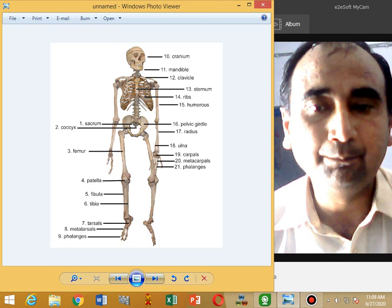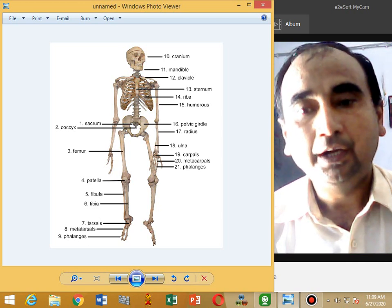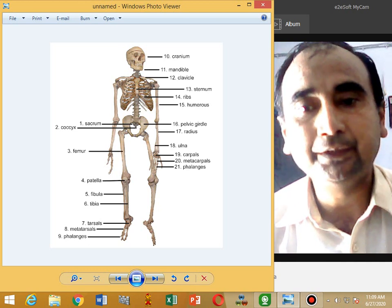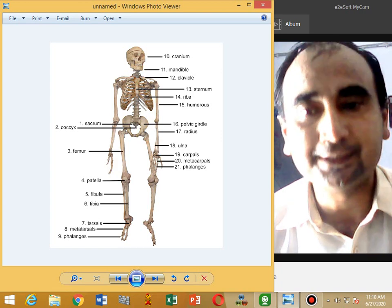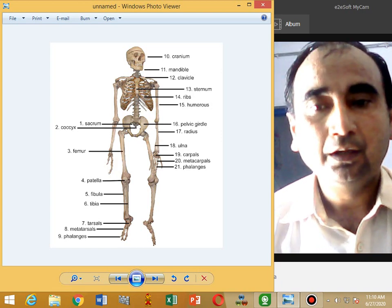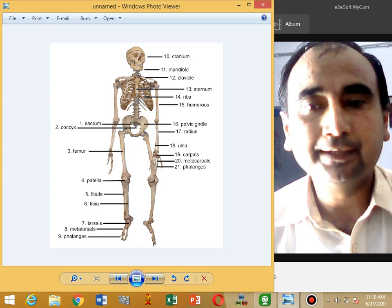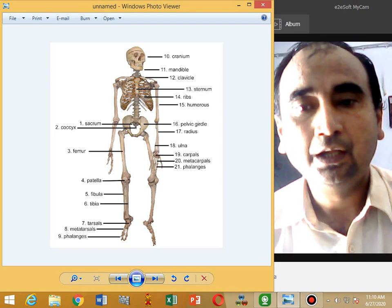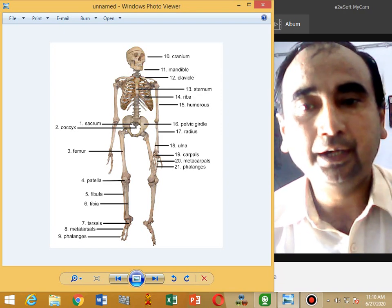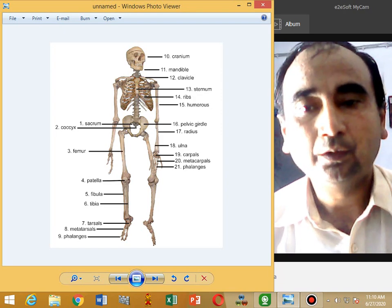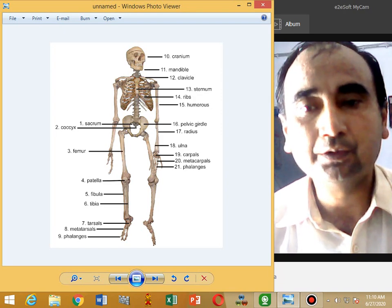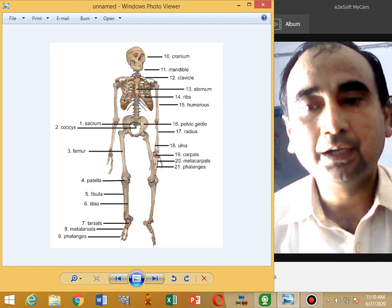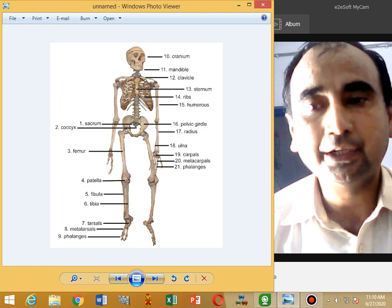These are called lumbar vertebrae. There are nine vertebrae in the pelvic region, divided into two sets. One is called the sacrum, formed by the fusion of five anterior vertebrae, and the coccyx, formed by the fusion of four posterior vertebrae.